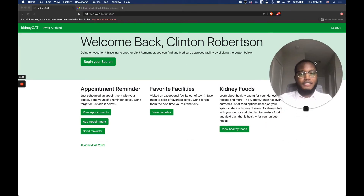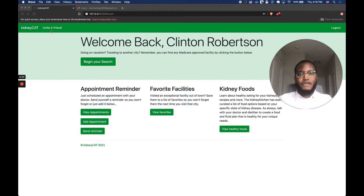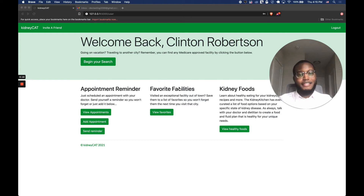We're going to log in with my username and password. As soon as you log in, it takes you to a neat little dashboard — 'Welcome back,' followed by my name. The message below reminds you what the app is, and you can click there to start a search. Up in the nav bar, KidneyCat takes you back to the home page, you can invite a friend, and on the far right is where you log out. On the dashboard we have three columns: appointment reminder, favorite facilities, and kidney foods.